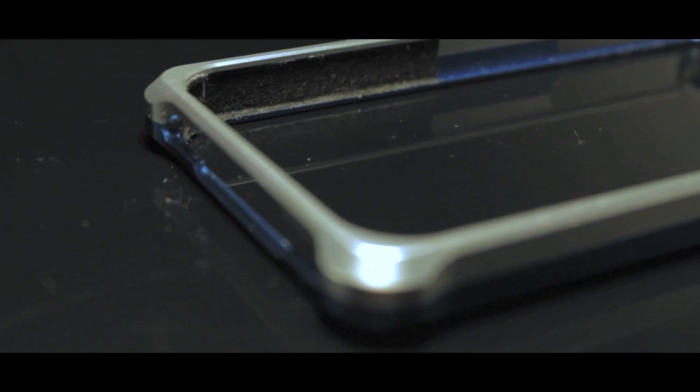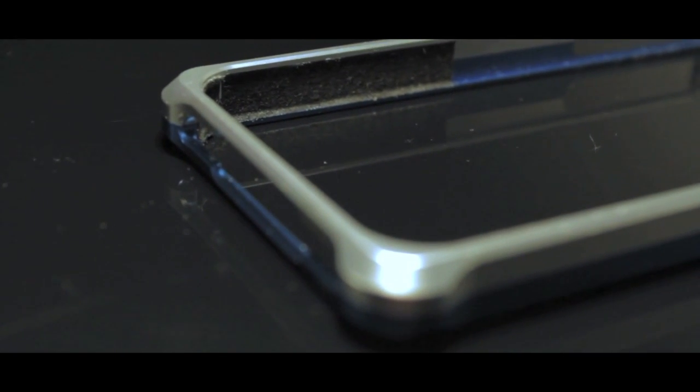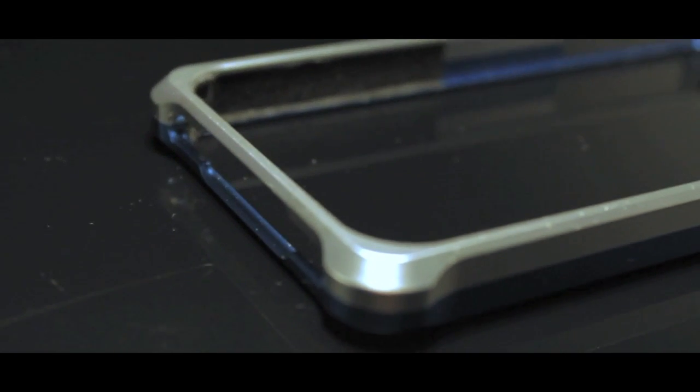I also do have to mention this, I can't dock this on my iHome. This is the first case that I can't dock on my iHome. It's kind of shocking to me.